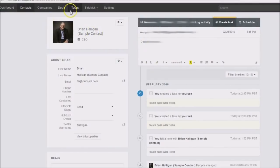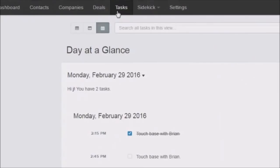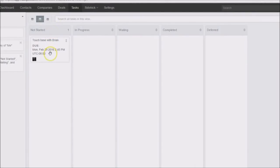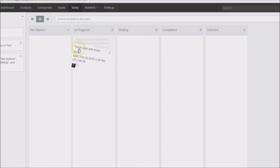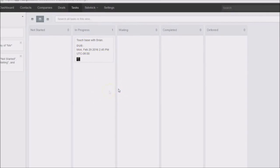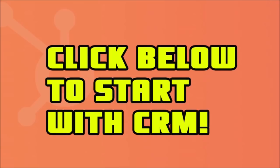Let's go back to Tasks and look at the views. In the middle we have the Board view. Here's the task we just added. You can see there are different stages, and you can left-click and drag to keep track of your tasks this way. Keep this in mind as you're managing your contacts with your different tasks — this is a quick, free, easy tool for you to use.